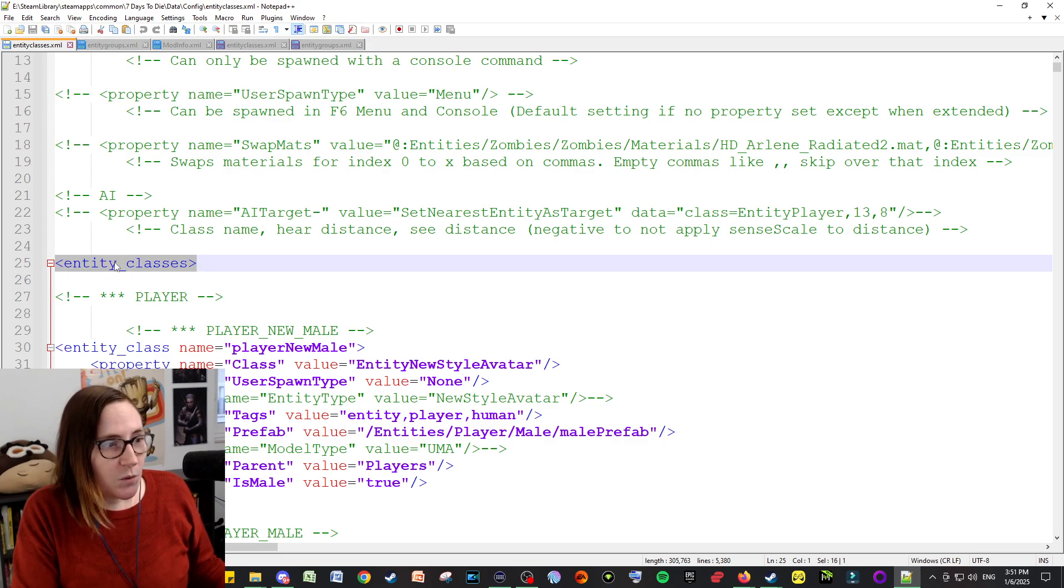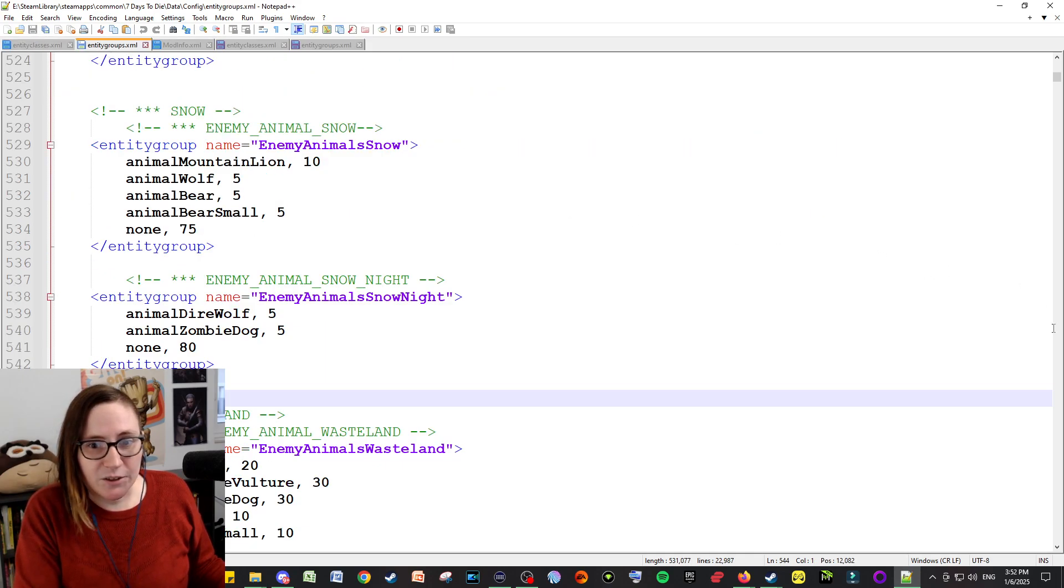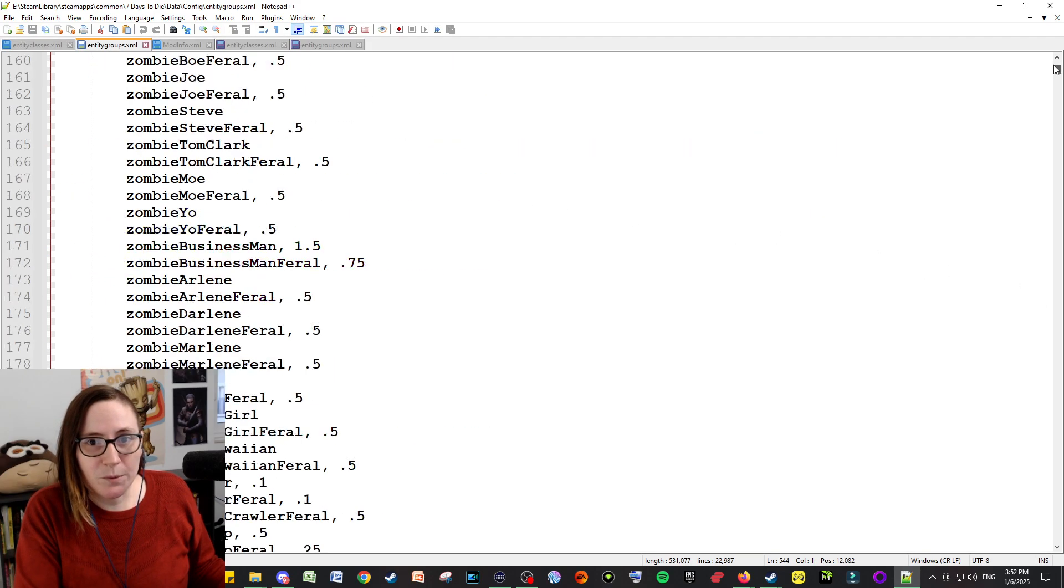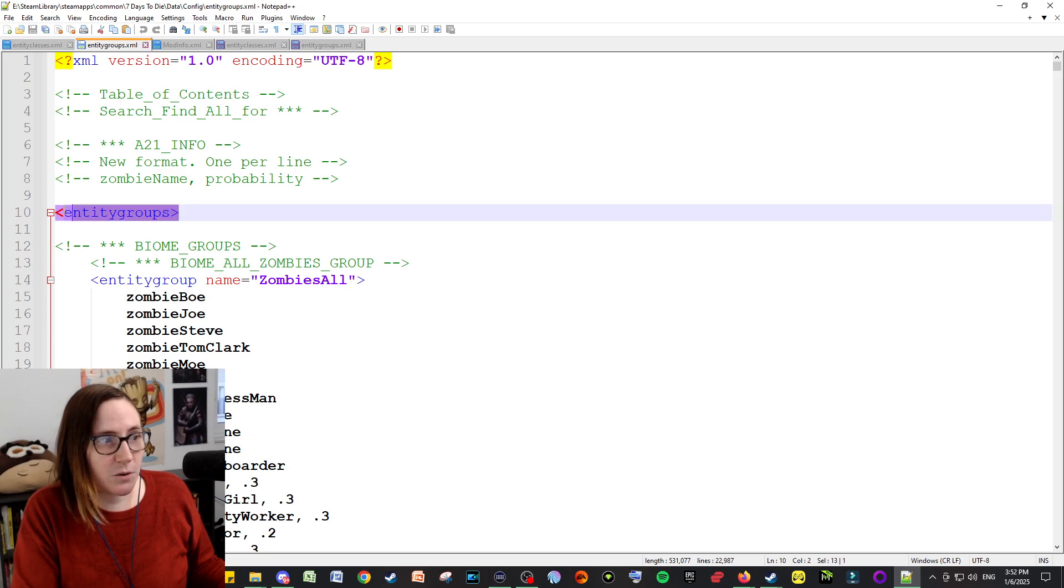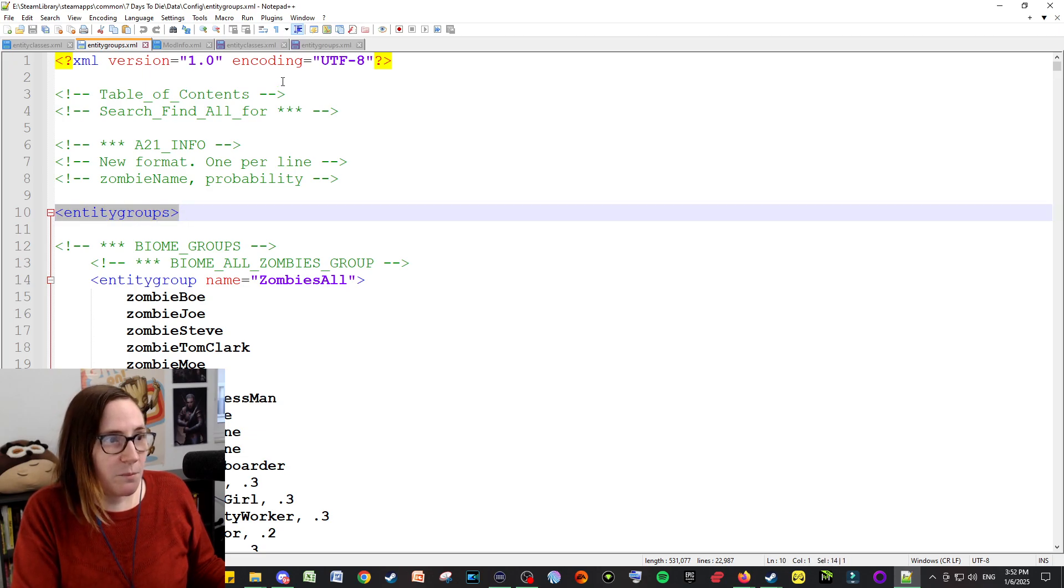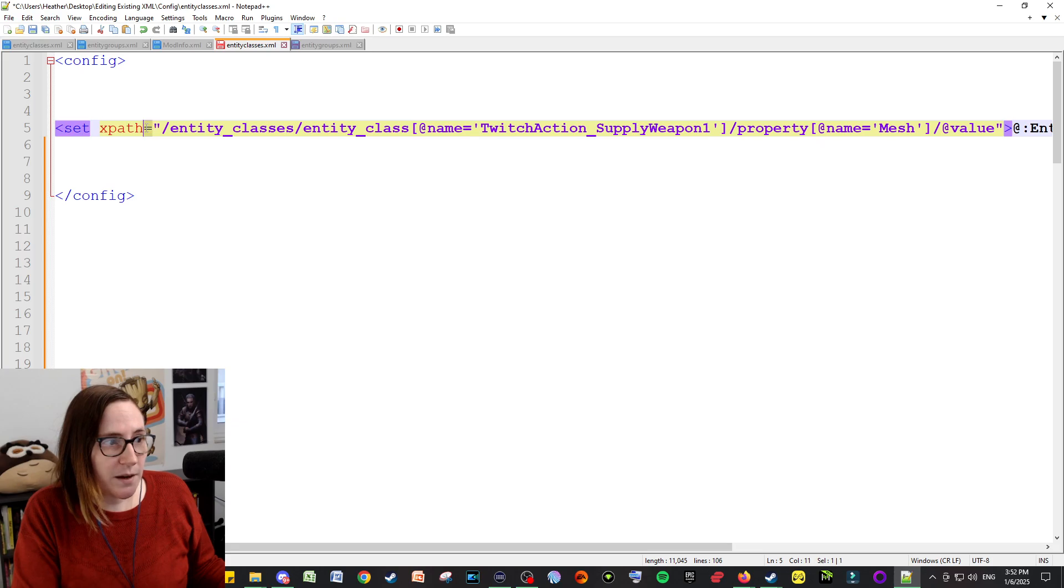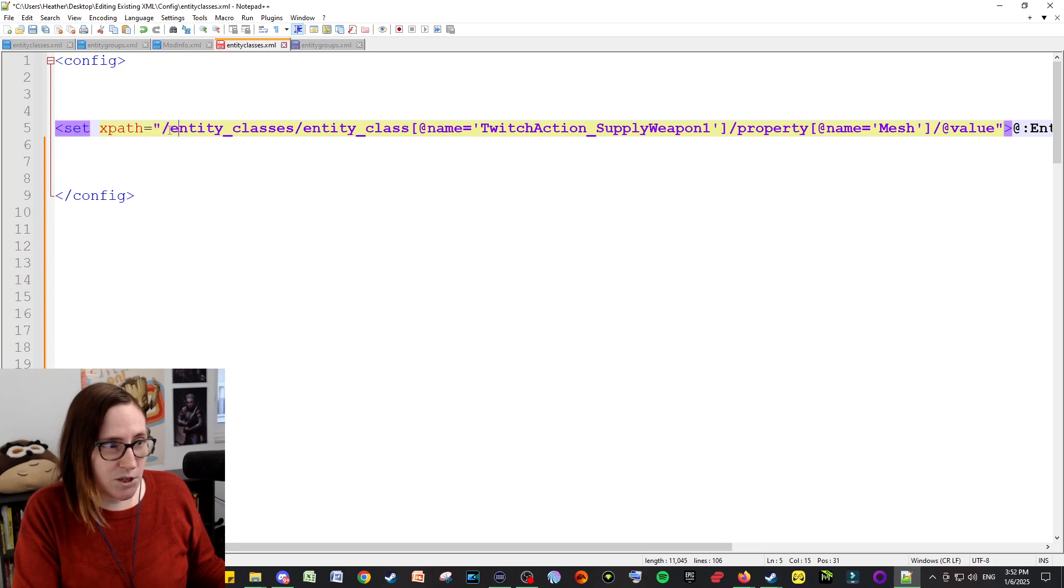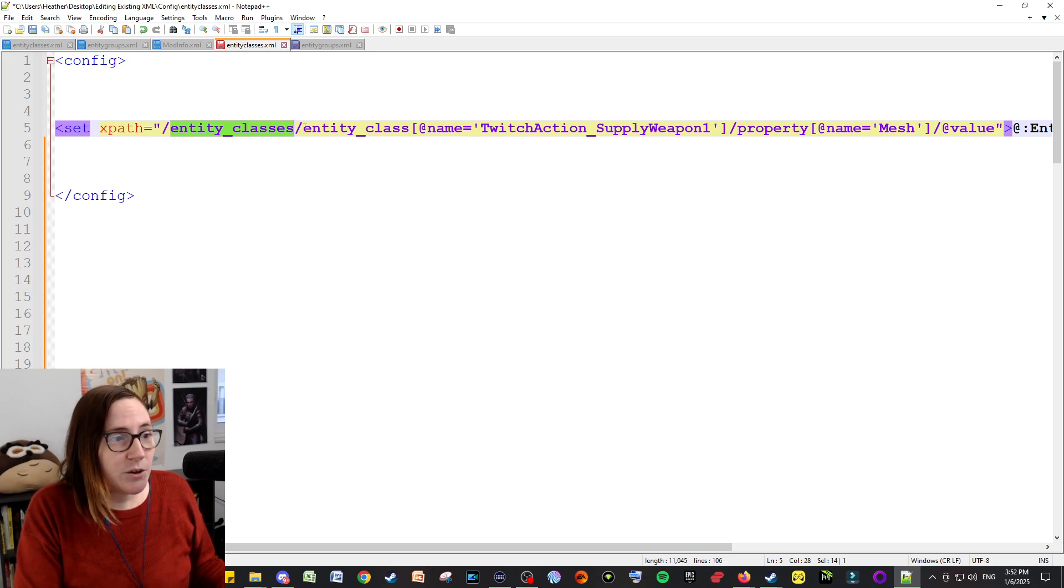So this file is like that, whereas entity groups, for example, is all one word. It doesn't have the underscore. So whatever it says at the top, that is what you're going to put here. You're setting the XPath equals quotes, backslash, and then the name of that file that you're editing.